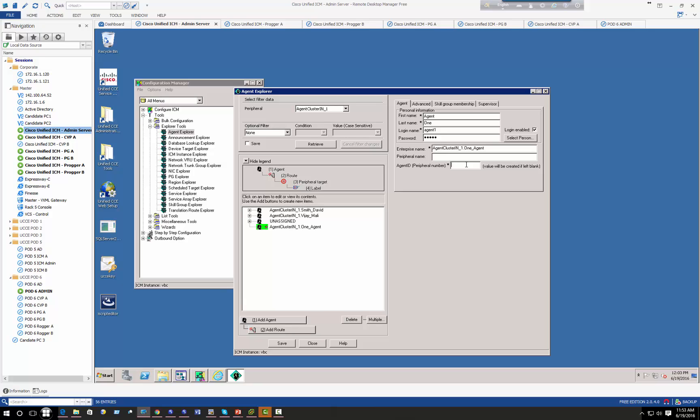Not necessarily you need to use the agent ID to login, but some environments allow you to use a login name, some environments allow you to use agent ID. So I'm going to create an agent ID 1111 and you can select a person.